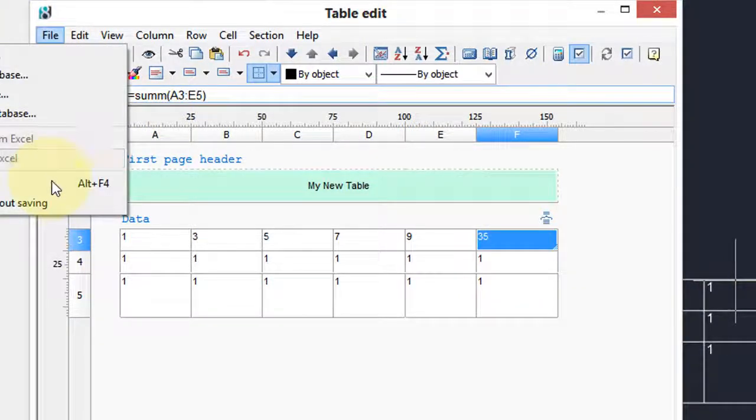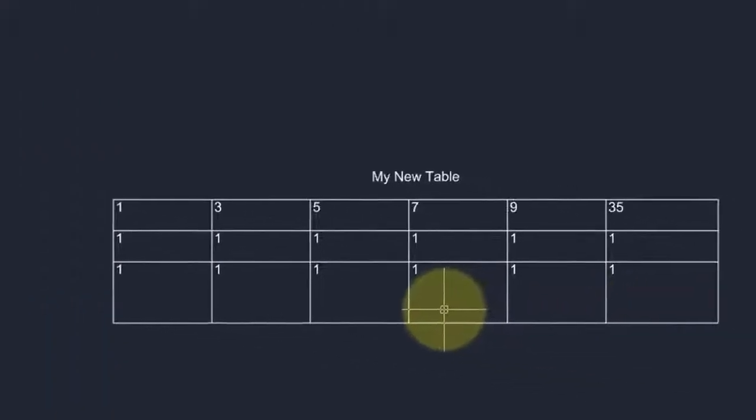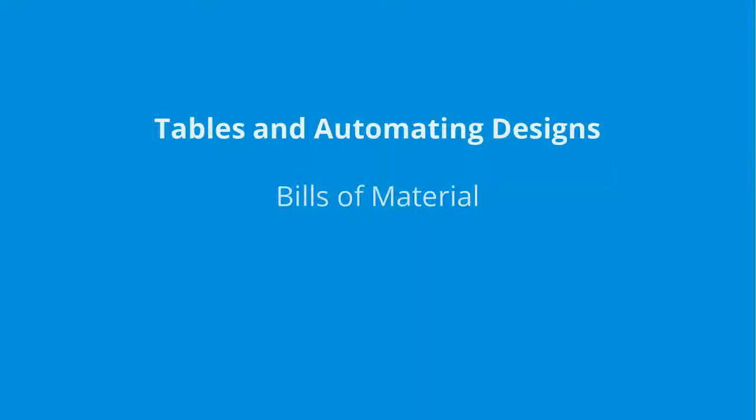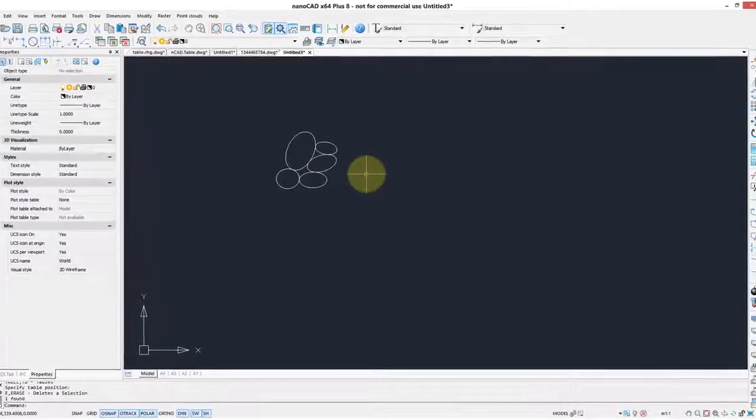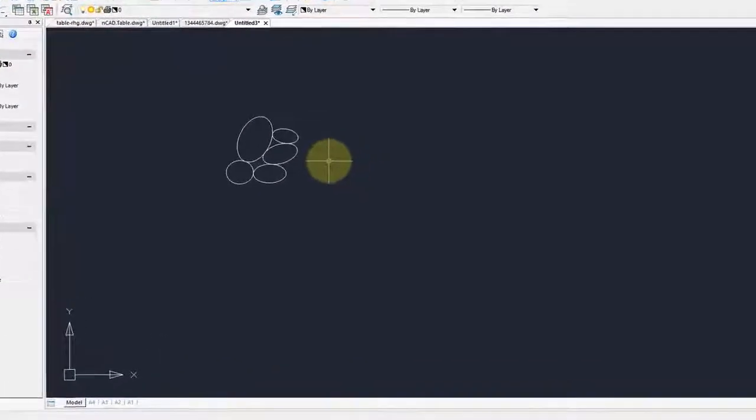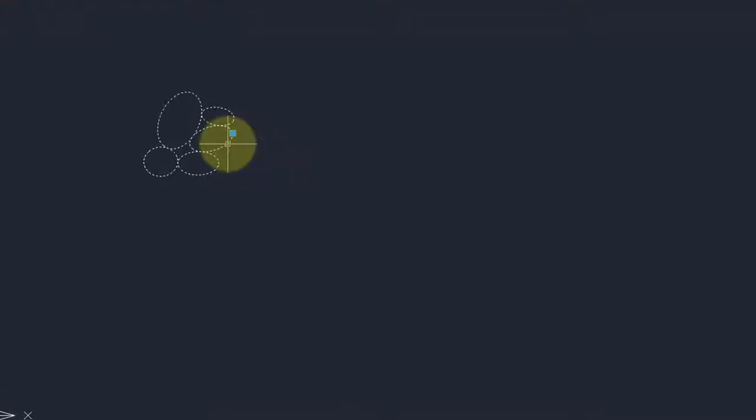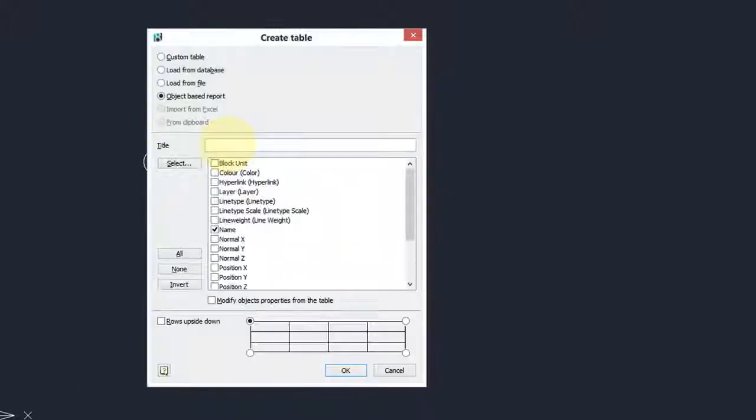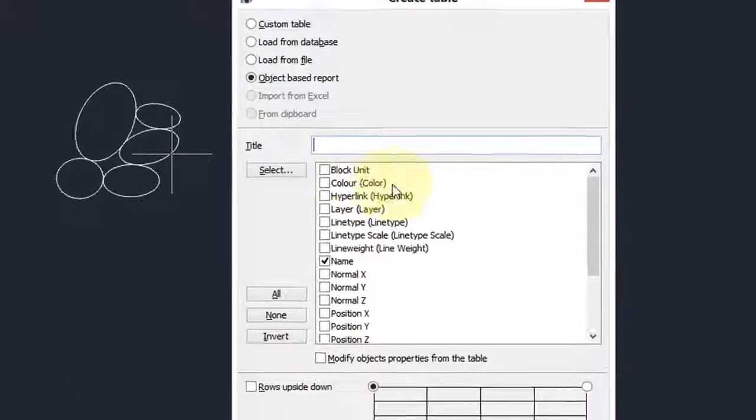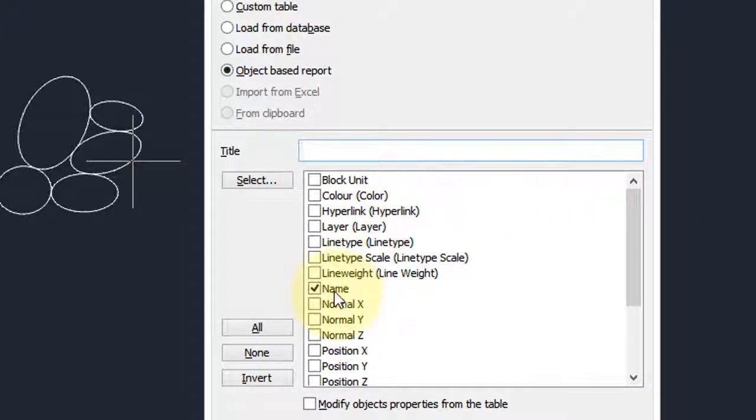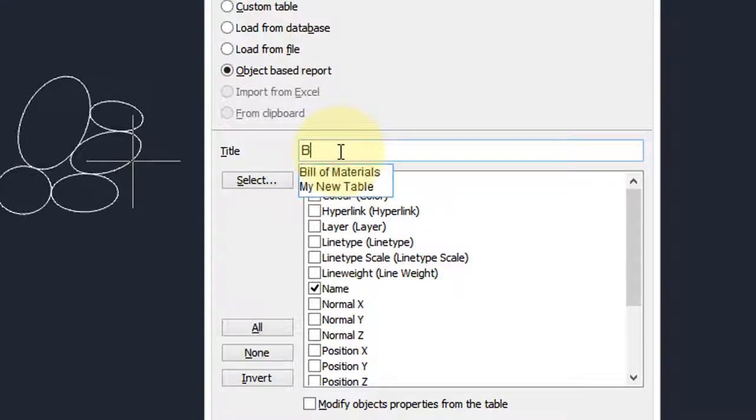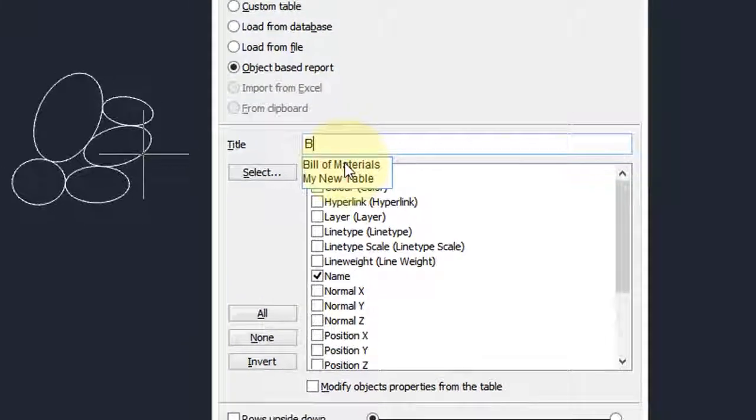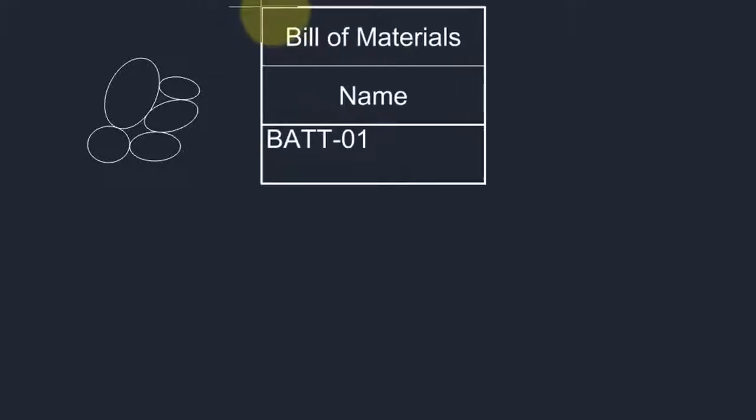Tables in nanoCAD can also handle bills of material automatically. Here I have a block of some gravel. I'm going to select it, enter the table command, and this time we see that we have all the properties here that we'd come to expect to see of a block. The only one I want is name, and I'm also going to give it a title, call it bills of material. Click OK.